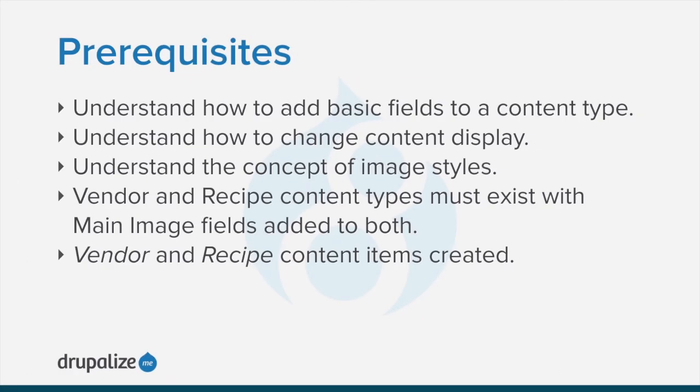To follow along you should understand how to add basic fields to a content type, how to change content display, and the concept of image styles.